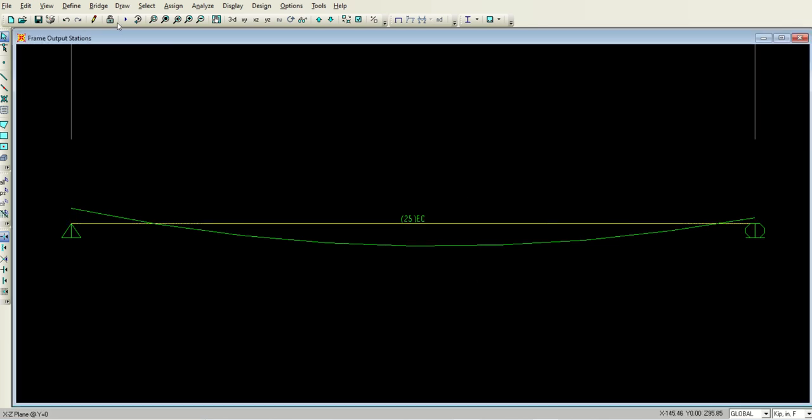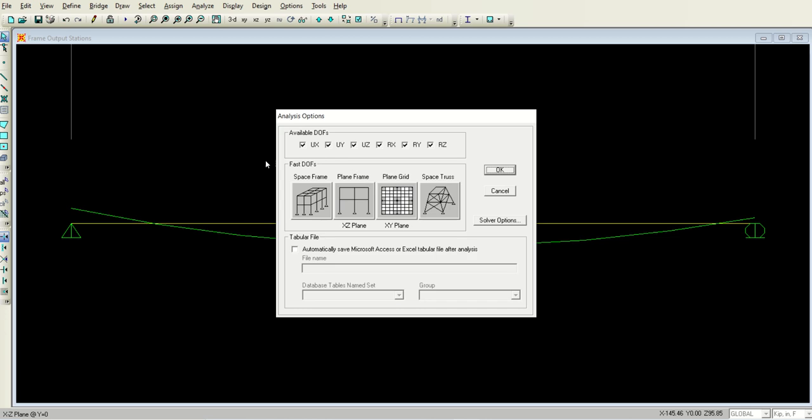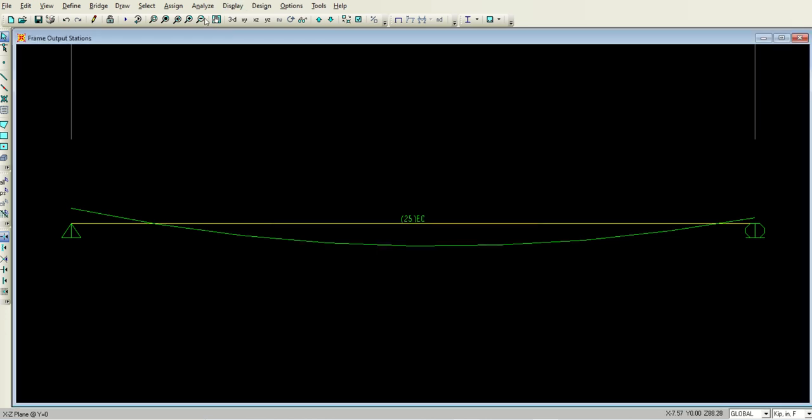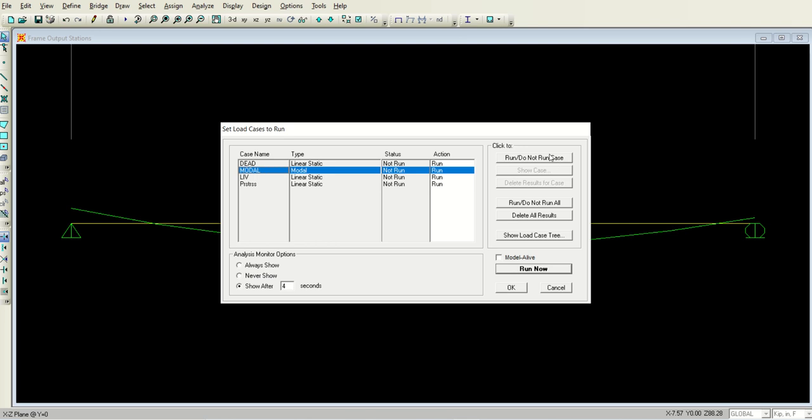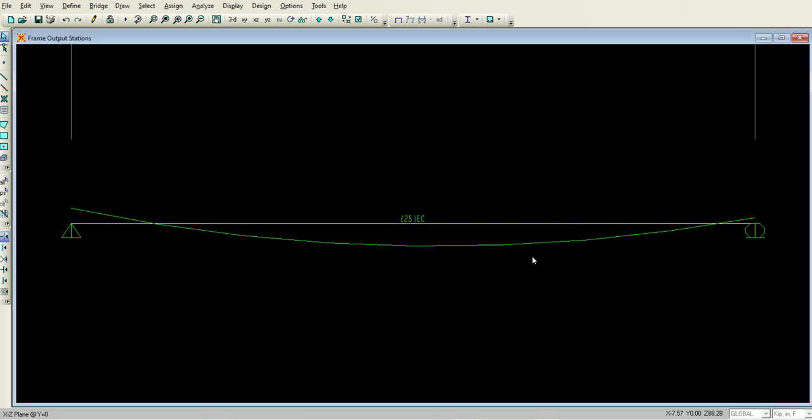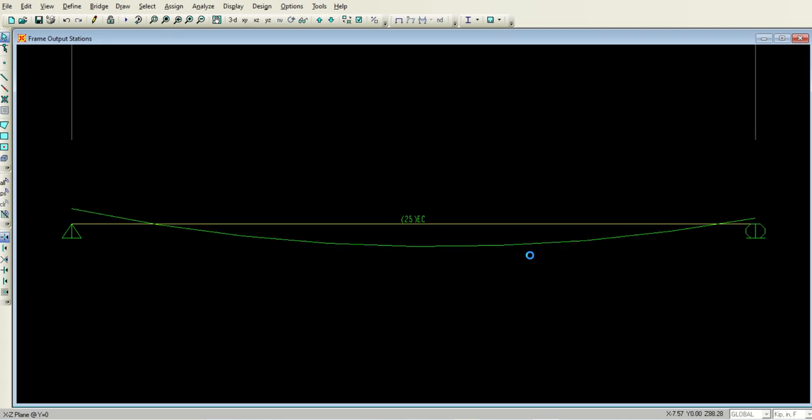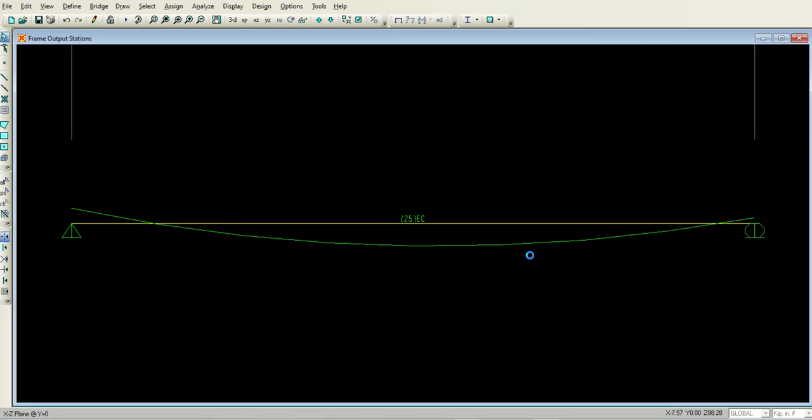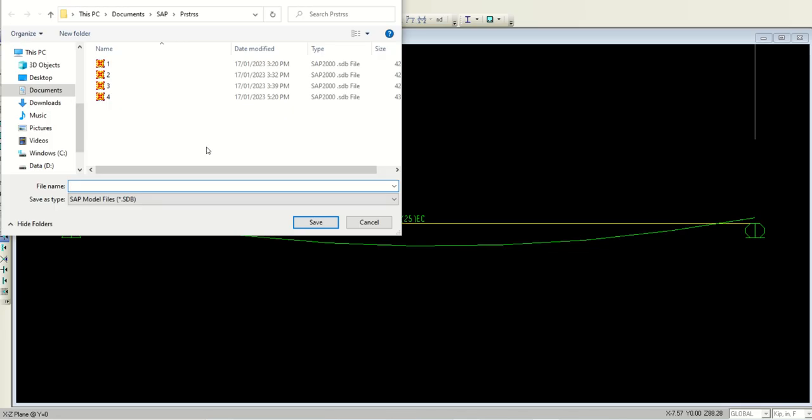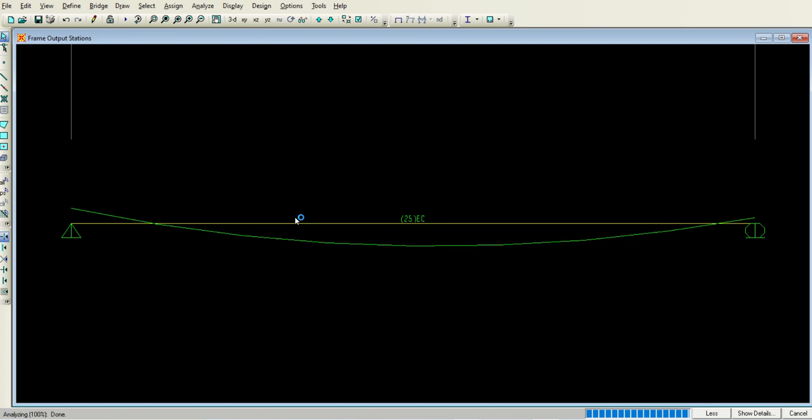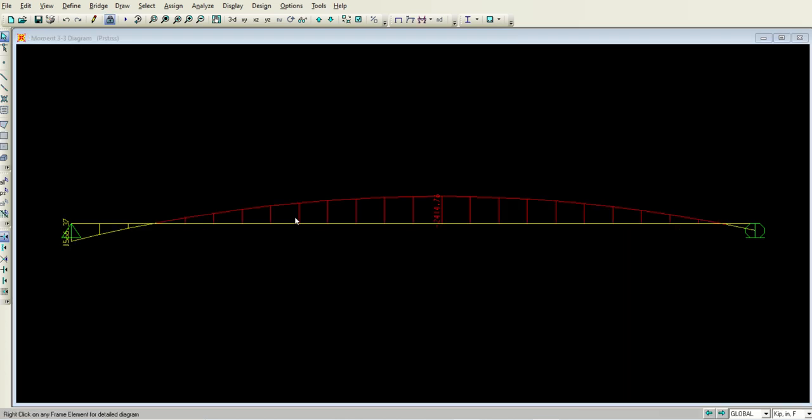Now go to analyze, set analysis options, select 2D, okay. Now go to run analysis, make the model run or do not run, and just run it. It will ask you to save it. After you save it, run the analysis and you will see the results. It is taking some time. I will save it by the name of 5. This is what you have got.